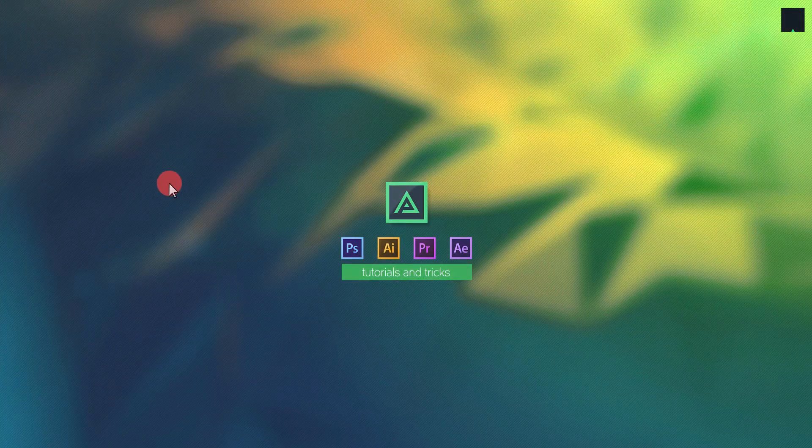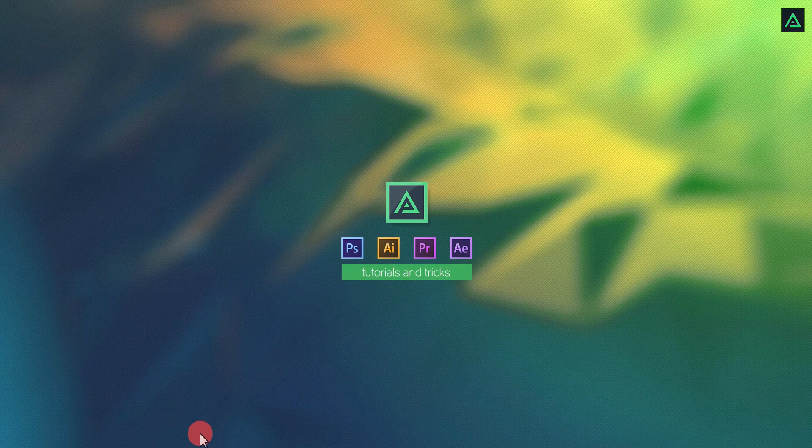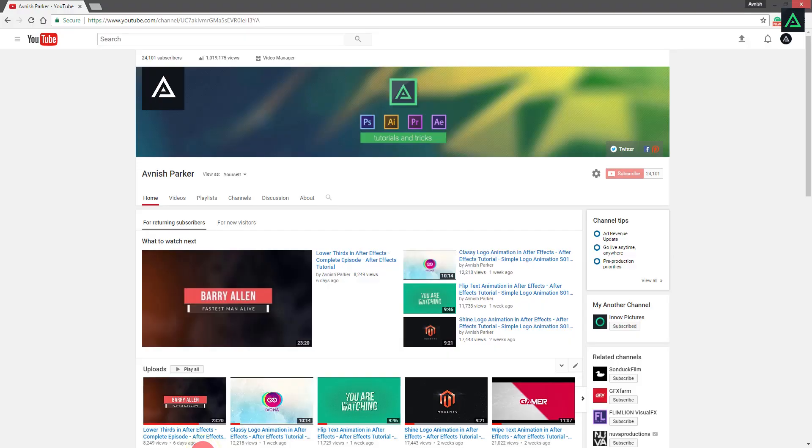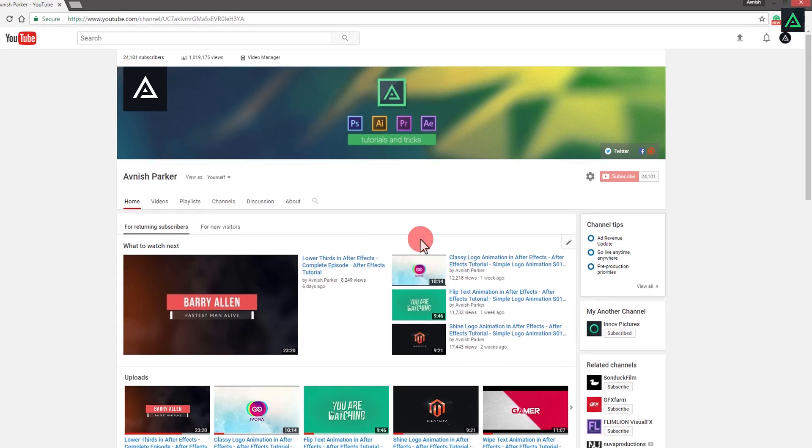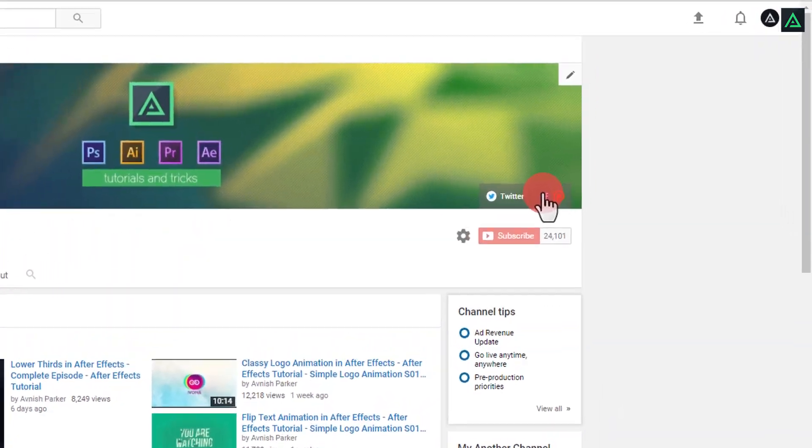Hey everyone, welcome back to my another After Effects tutorial. There is good news for you.